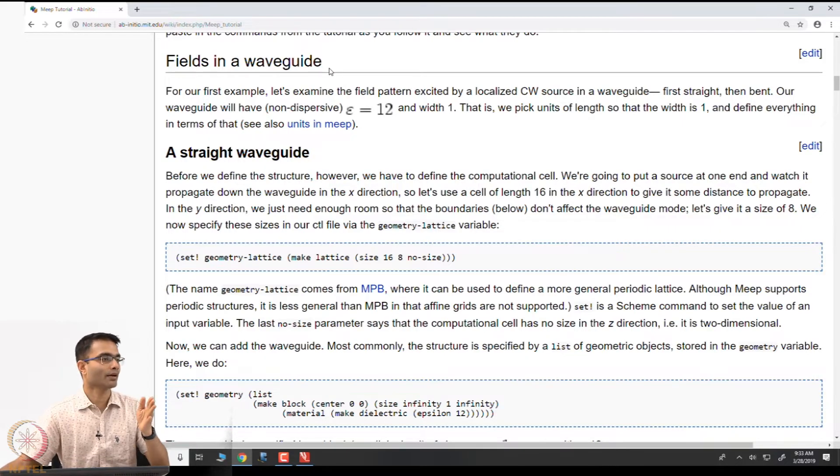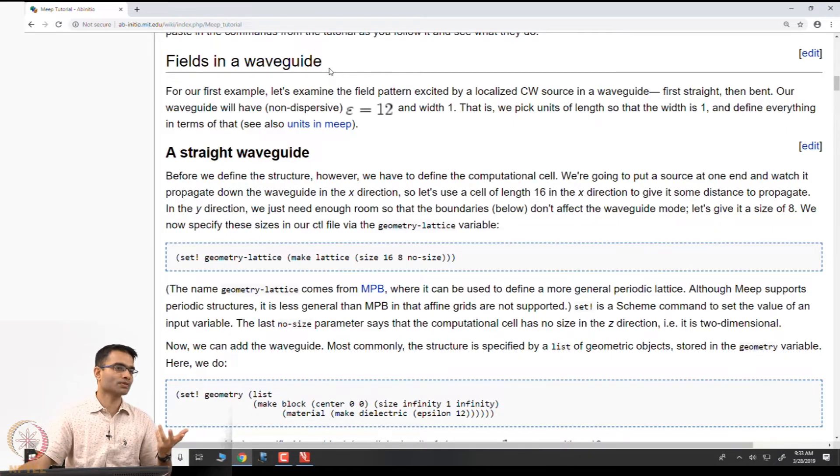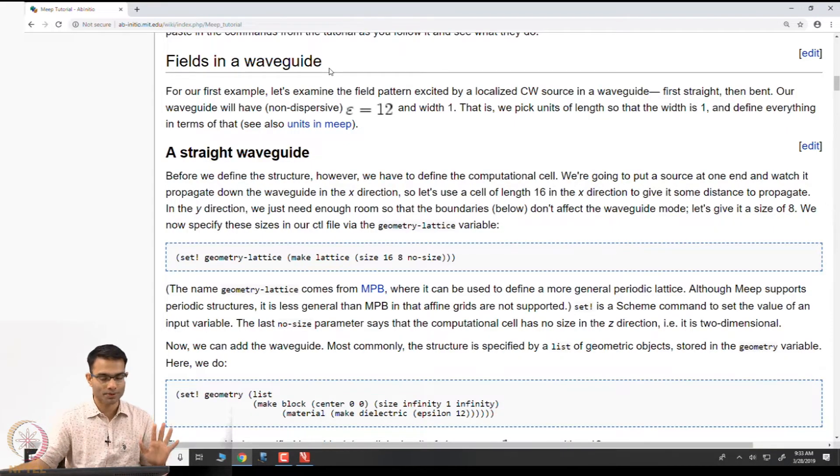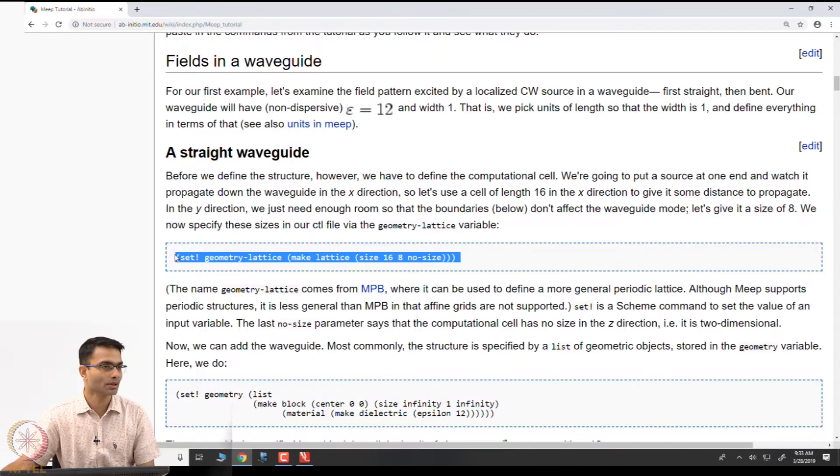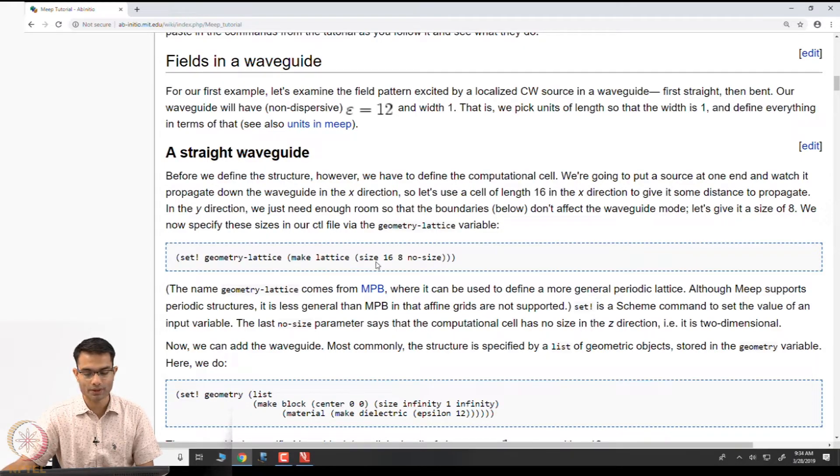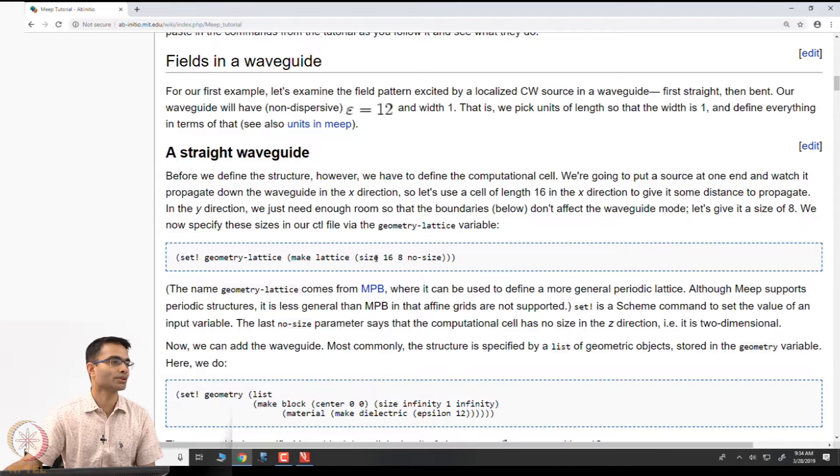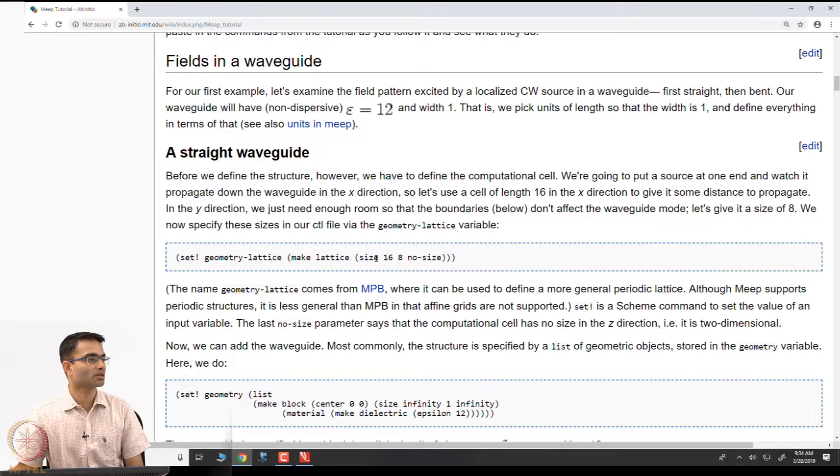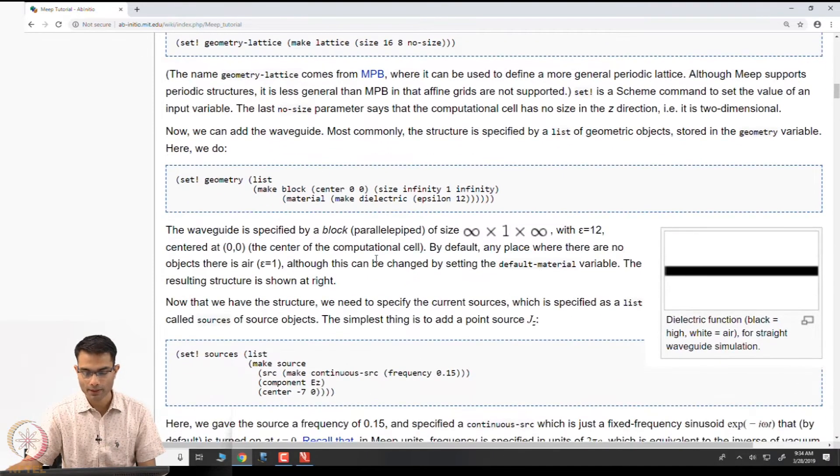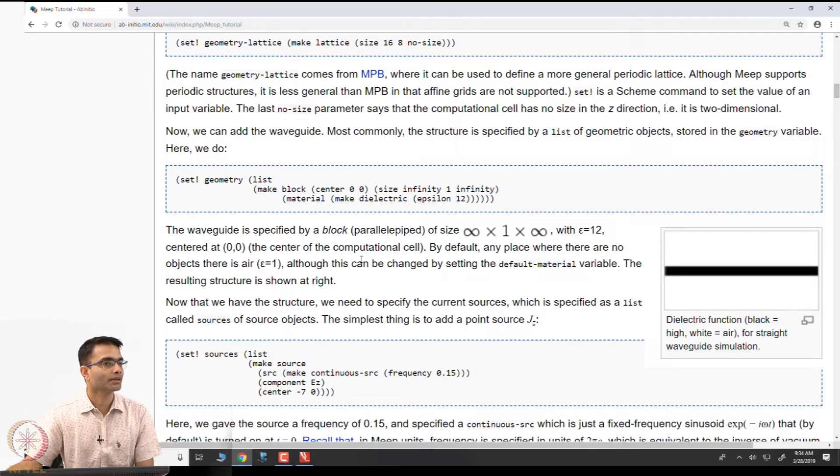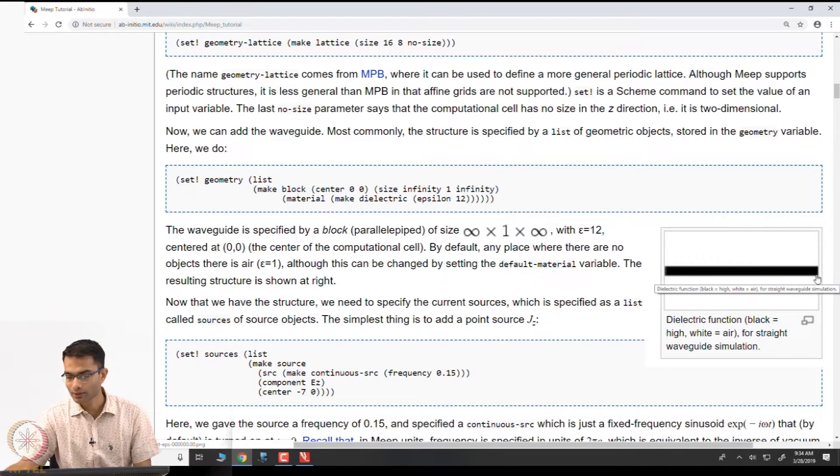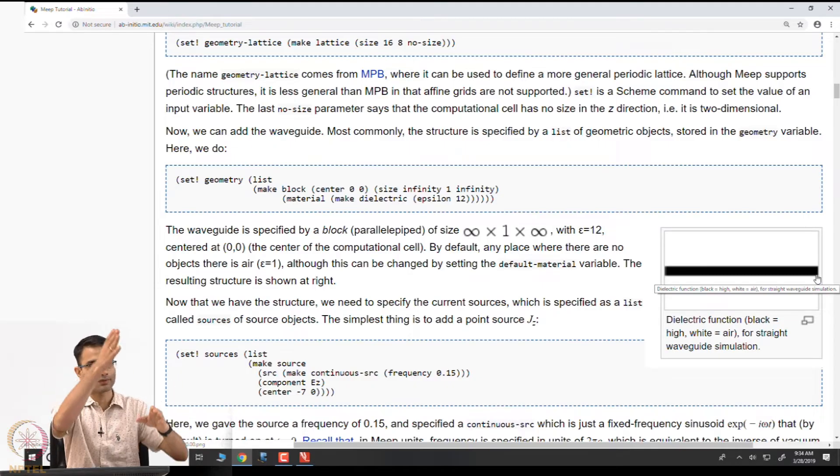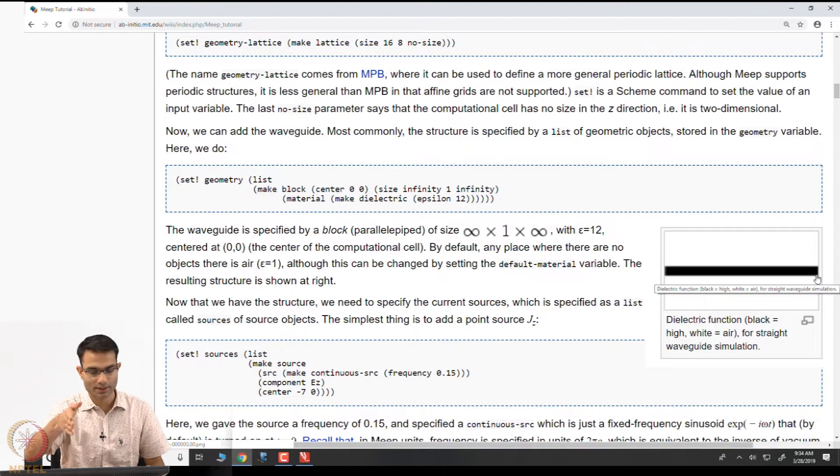Imagine there is a waveguide. I want to send a wave through it. Very simple. We know analytically in these cases we can even analytically calculate what the fields look like, but that is not our objective. Let us see what this simulation does. This is written in a language called scheme, which is a slightly unusual language. This size 16 by 8, no size in z, is telling you the size of the computational domain. 16 units in x, 8 units in y, and no size in z means it is a 2D simulation.